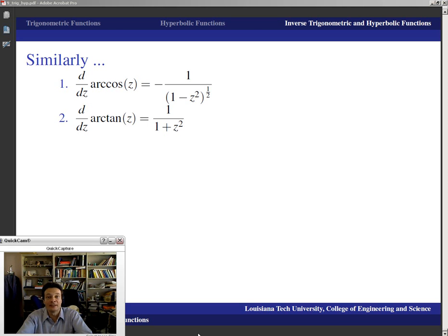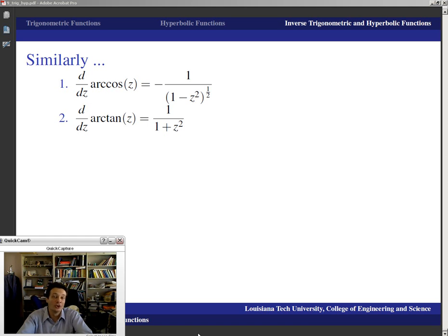That's it for this one. I think we are done with our complex trigonometry and with our complex algebra, at least for a little while. We're now going to start talking about integrating complex functions over contours and paths. I'll see you in that presentation — thank you.